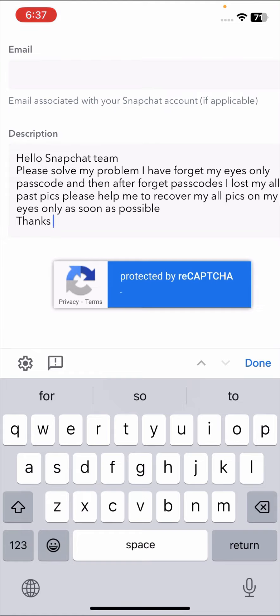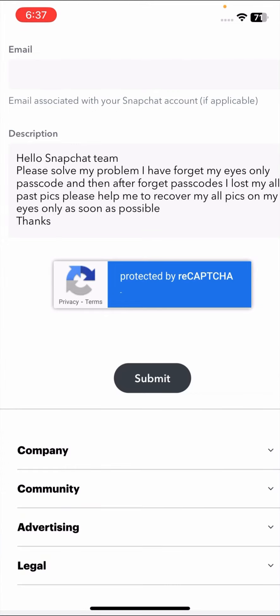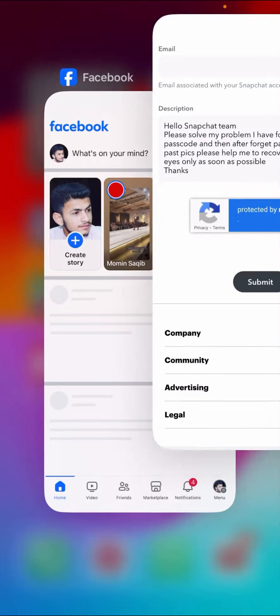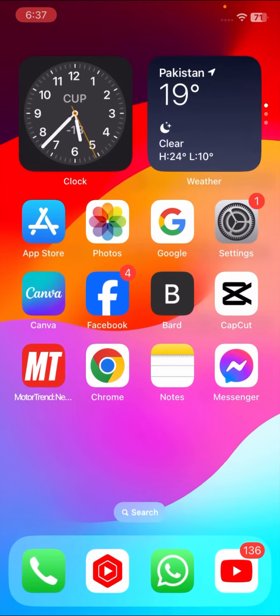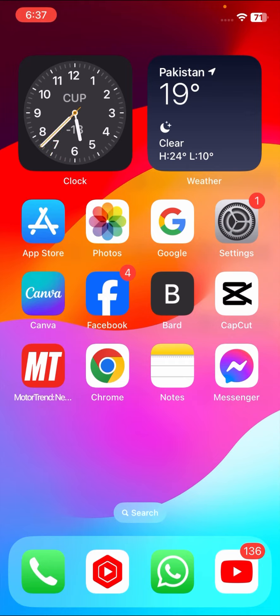Then simply tap on the Submit options. Once you tap on the Submit options, after two or three hours you will receive the positive message from the Snapchat team, maybe one hour, maybe two or maybe three, and maybe 24 hours.